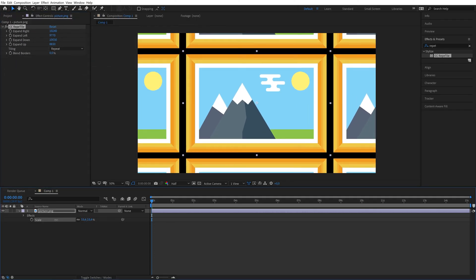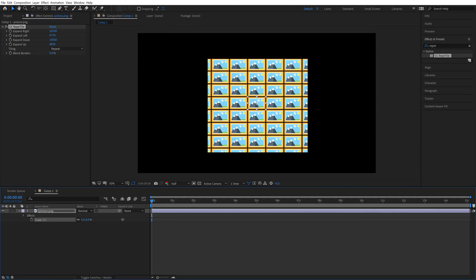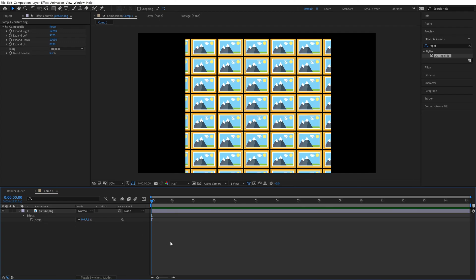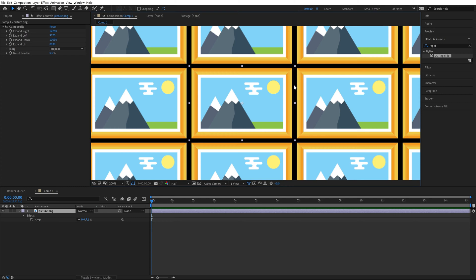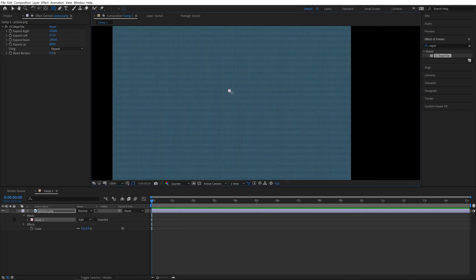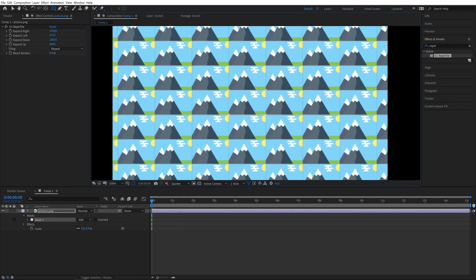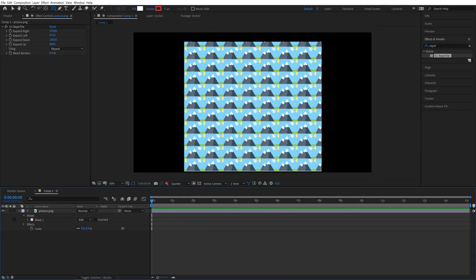You'll probably need to decrease the scale to see the actual result. And as you can see, you have multiple instances of your original layer. You will also notice that it repeats from the border of the layer, so if you don't like that, you can create a mask and essentially set a new border for that layer.